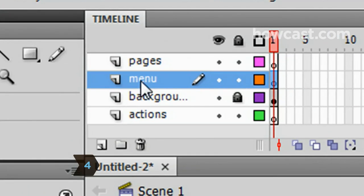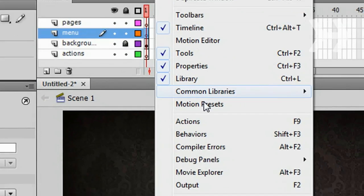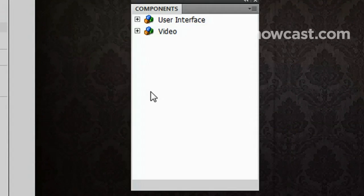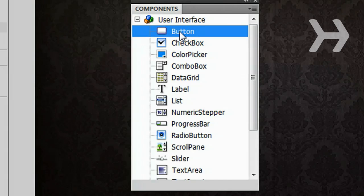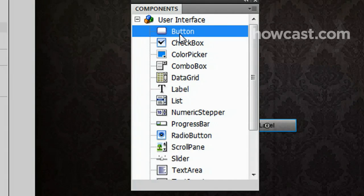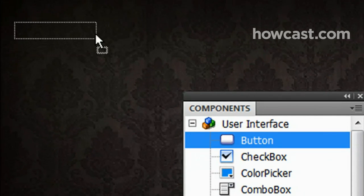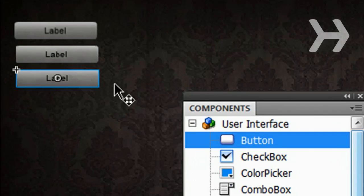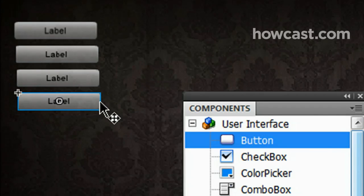Step 4. Select the Menu layer from the timeline. From the top menu, select Windows, Components. In the window that appears, double-click the Button component under the User Interface section, which adds a button to the document. Position the button where you want the menu to be. Repeat this process to add as many menu buttons as you need.